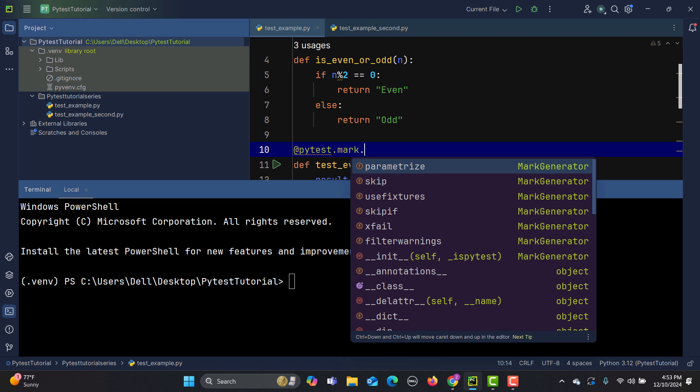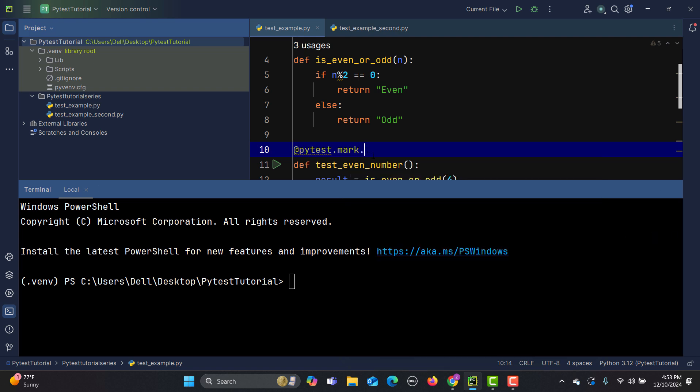This will group the tests into categories, help run specific groups of tests, and manage test suites efficiently in larger projects. These are the benefits of using markers when grouping tests. For example, if your manager wants you to run a similar set of test cases, your custom marker is ready to use.